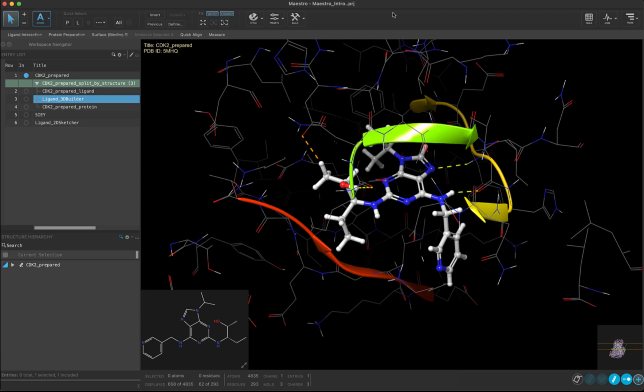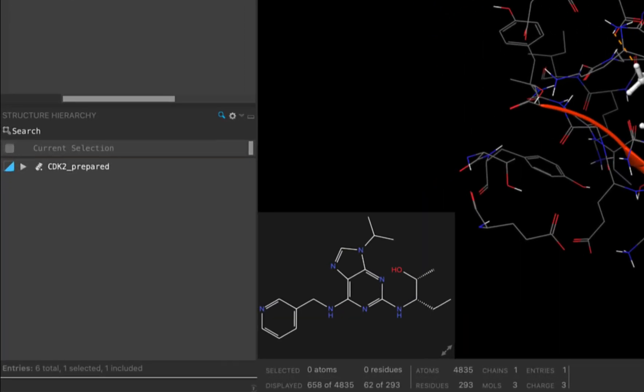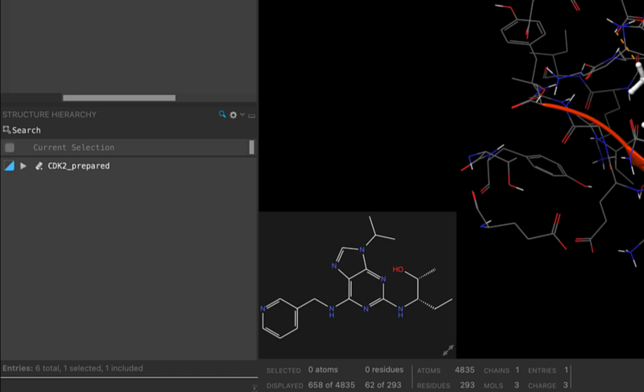Make sure to have your Maestro intro project open and your working directory set to your course folder. Before we begin, let's zoom out so we can see the whole entry.